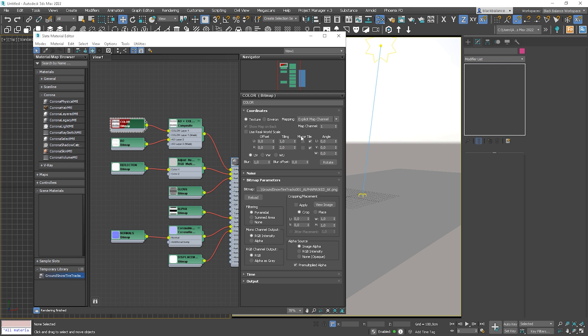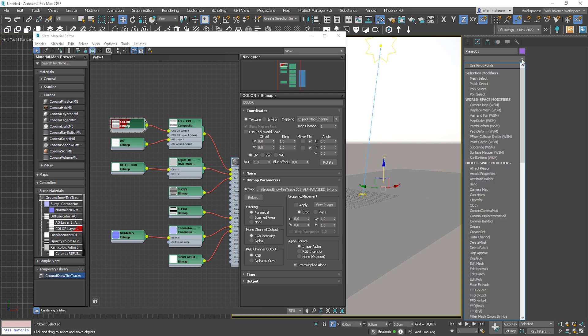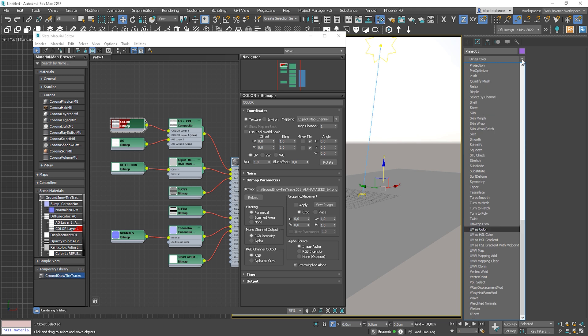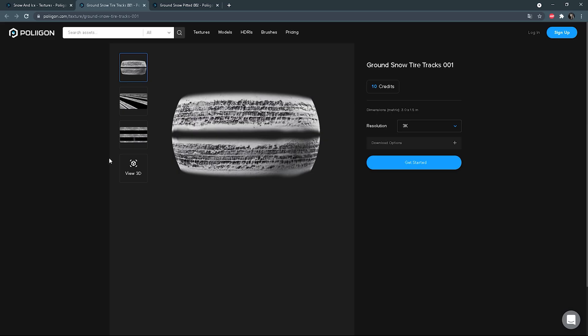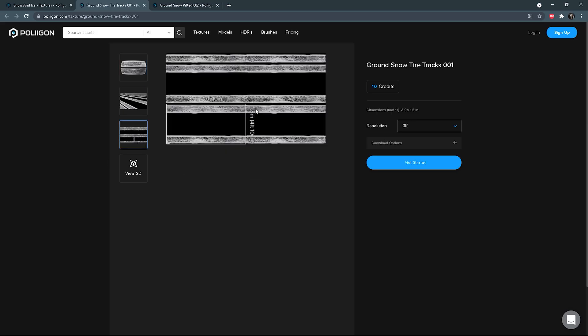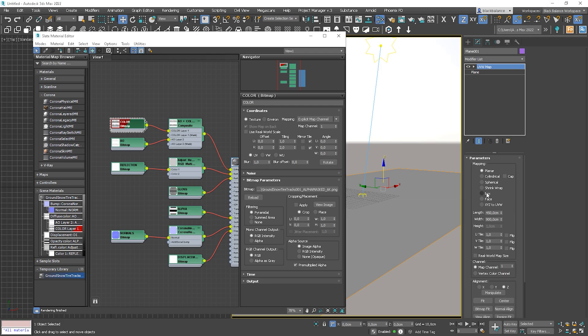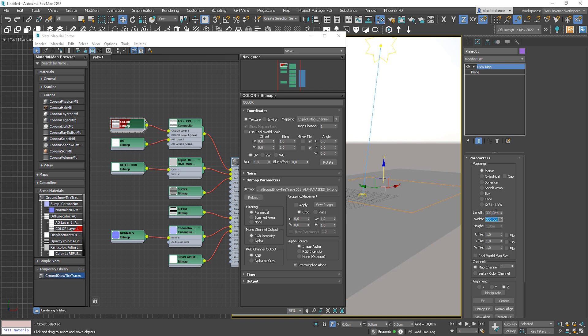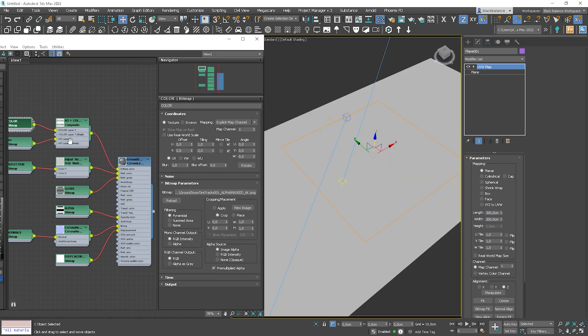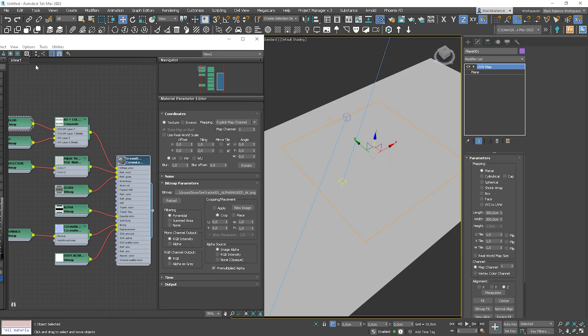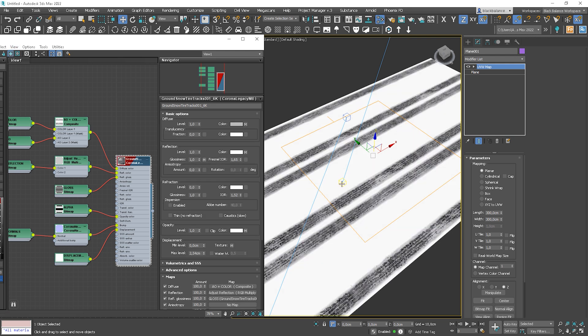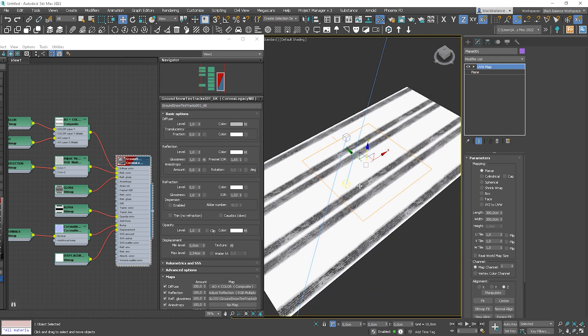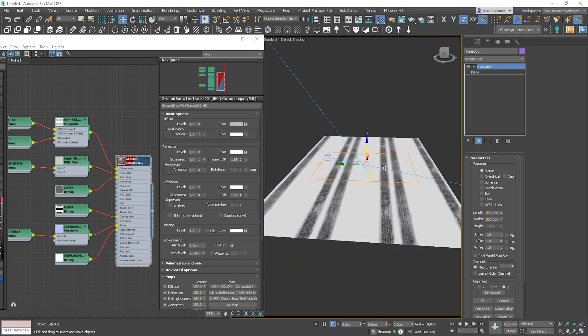Awesome. We have the whole structure of the snow tire track material done. Let's apply it to the plane. Let's go inside the color map. You can see that we have the tiling set up here. Let's add UVW map modifier. And here is why it's cool to have these dimensions so we can easily set the mapping correctly.